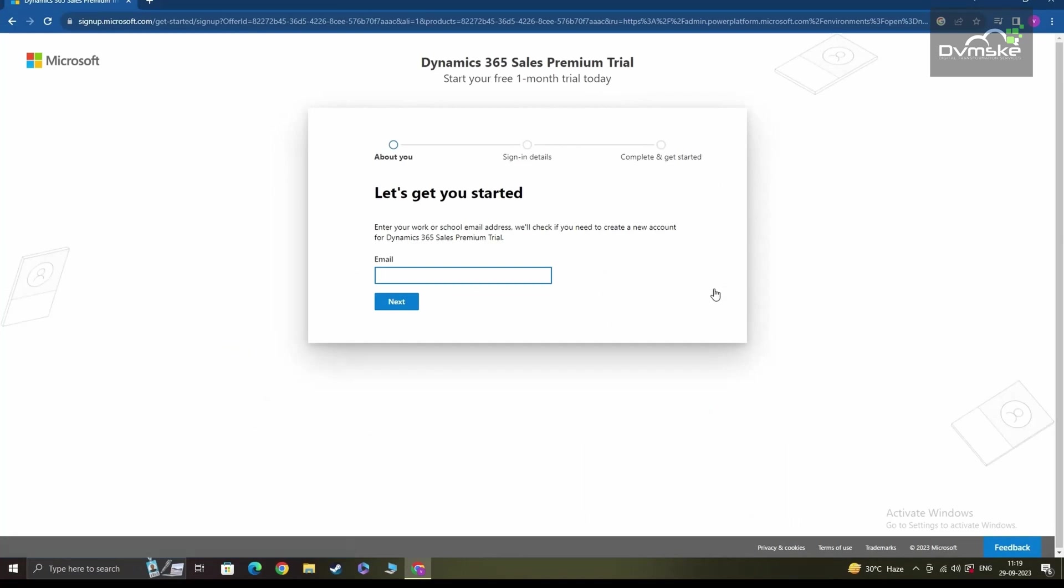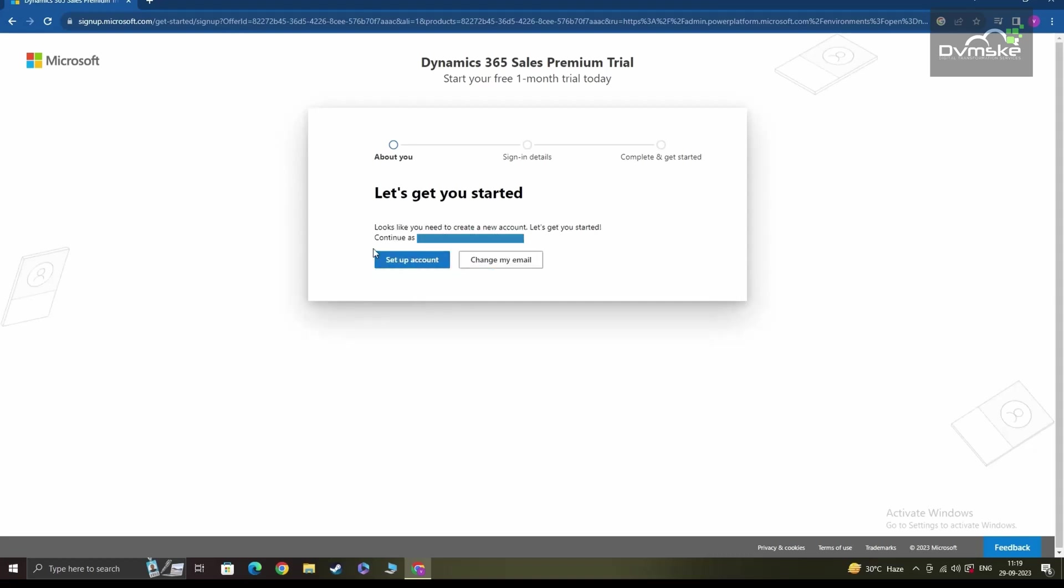On this new window, Microsoft will ask you to input an email ID for your new account and will also check whether this email ID is already associated with any Microsoft accounts. If not, it will use this email ID to set up a new account. Now it says looks like you need to create a new account. Let's get you started. So, for my particular email address, there was no existing account. So I'll be clicking on set up account to create a new Microsoft login account.